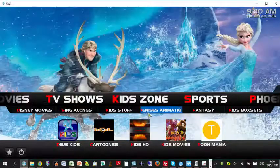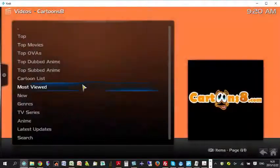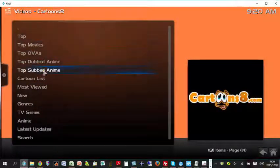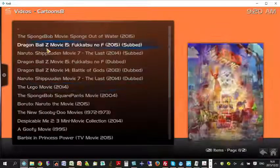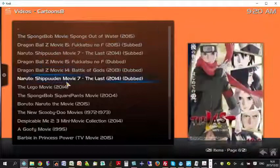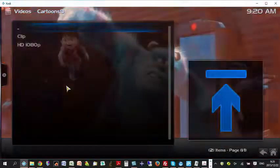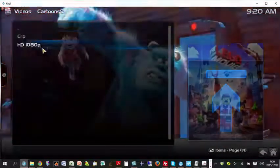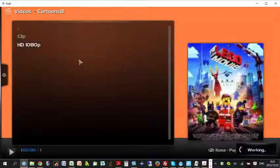Let's take a look at the Kids Zone. Go to the sub-menu — Cartoons. Let us watch the top-rated kids' movies — The Lego Movies. Choose the HD option and enjoy.